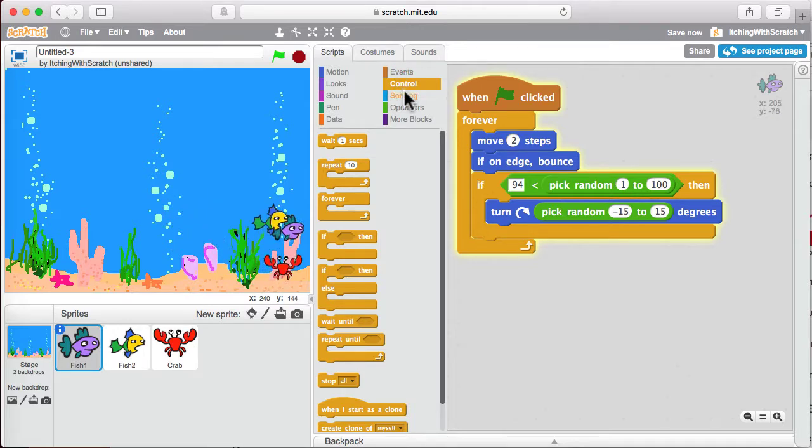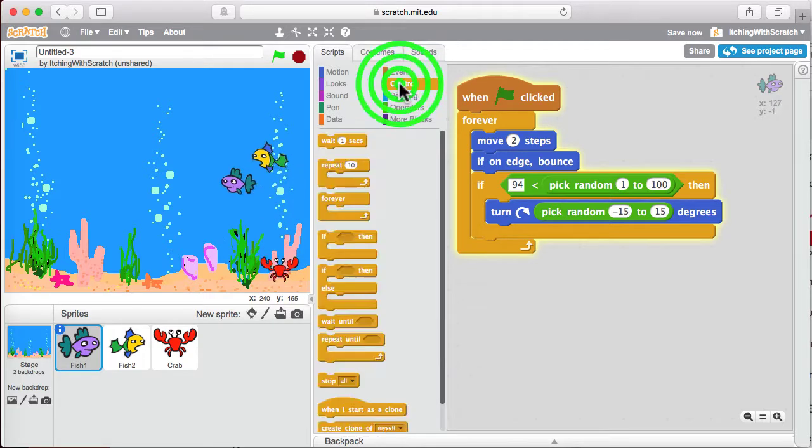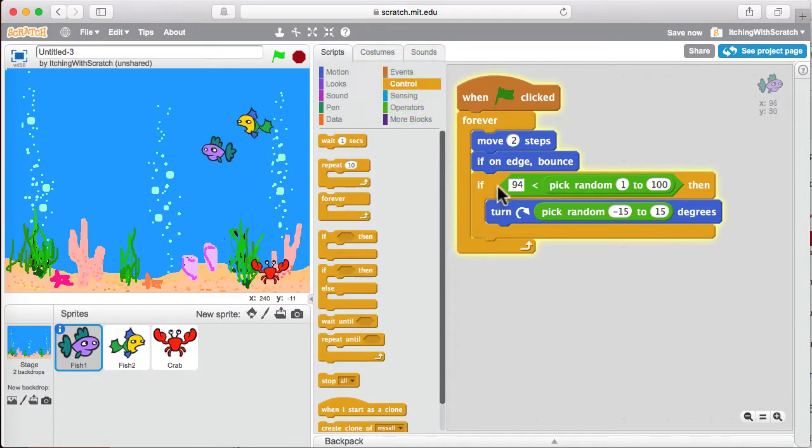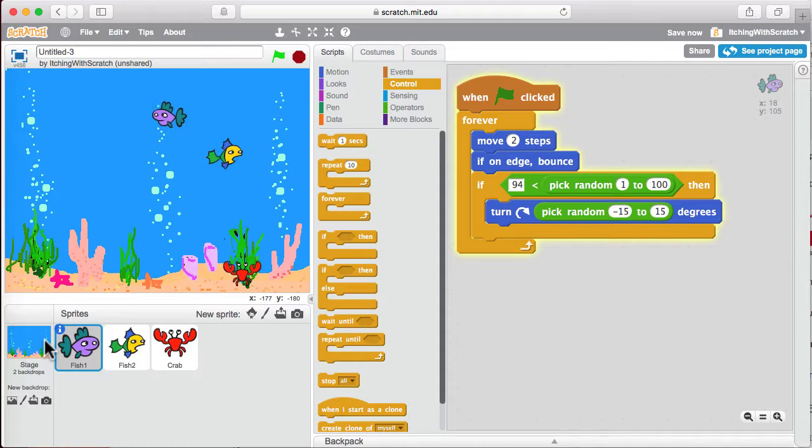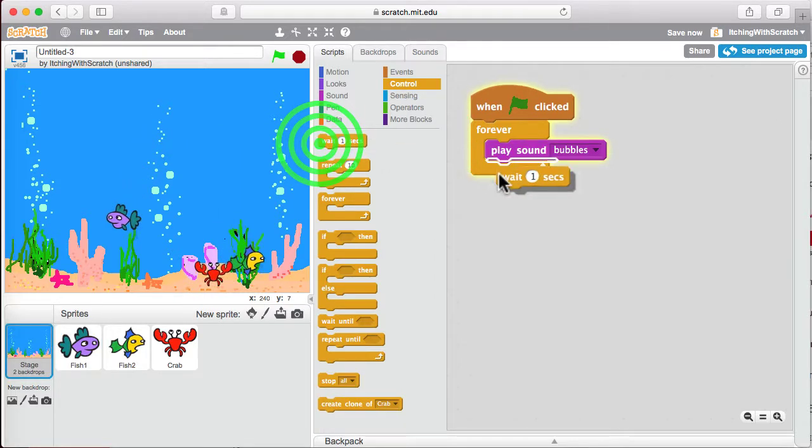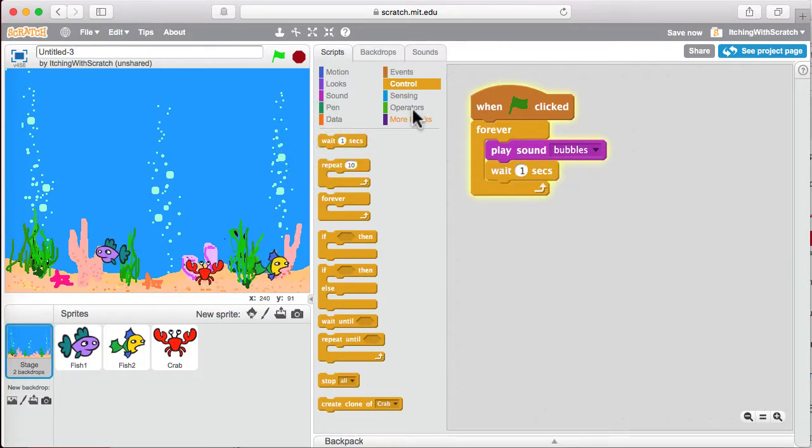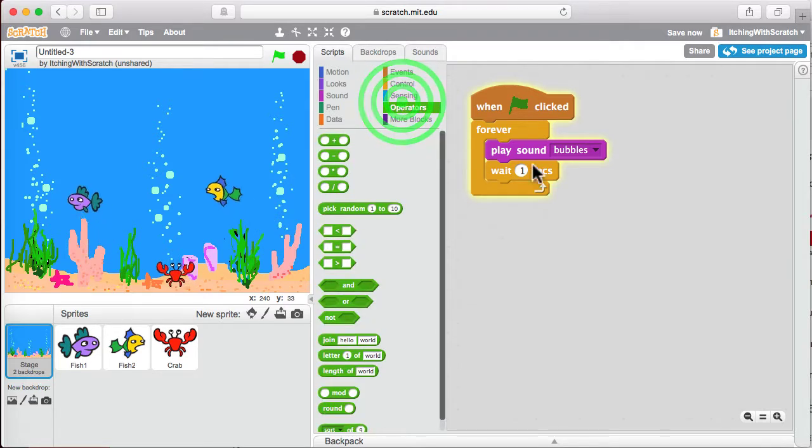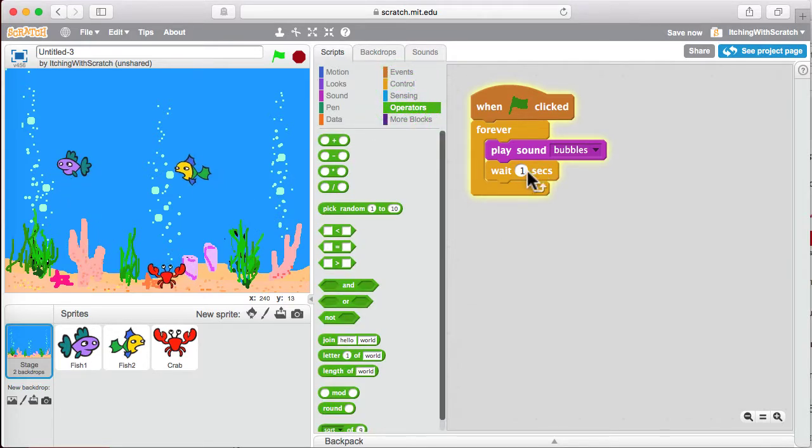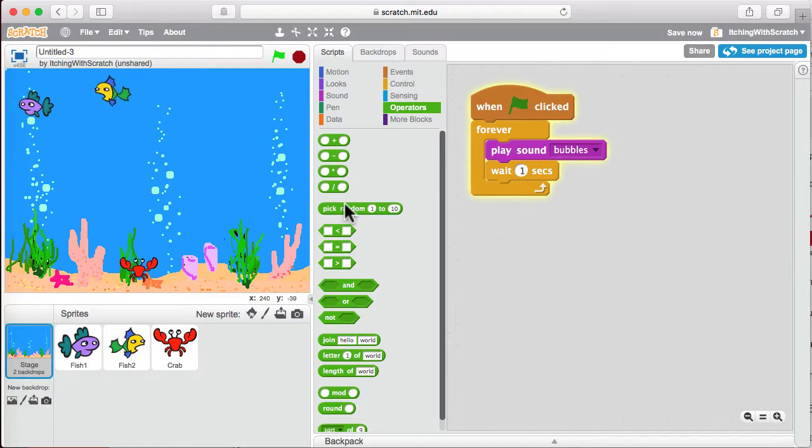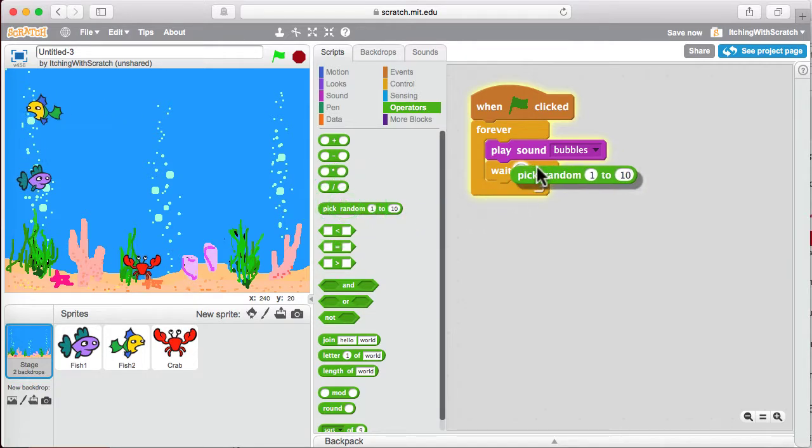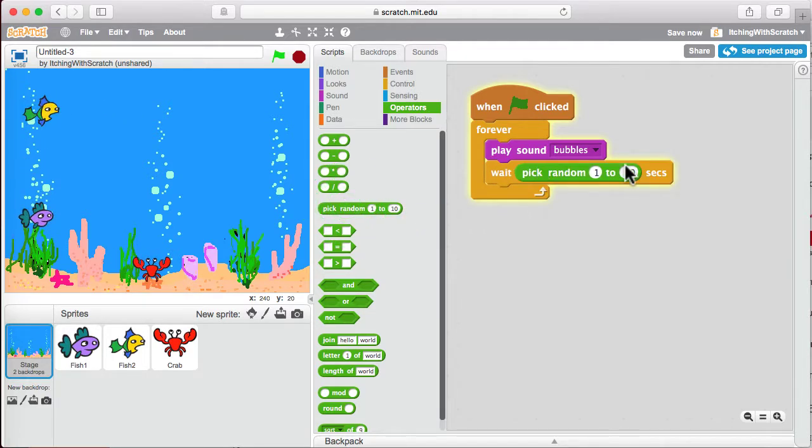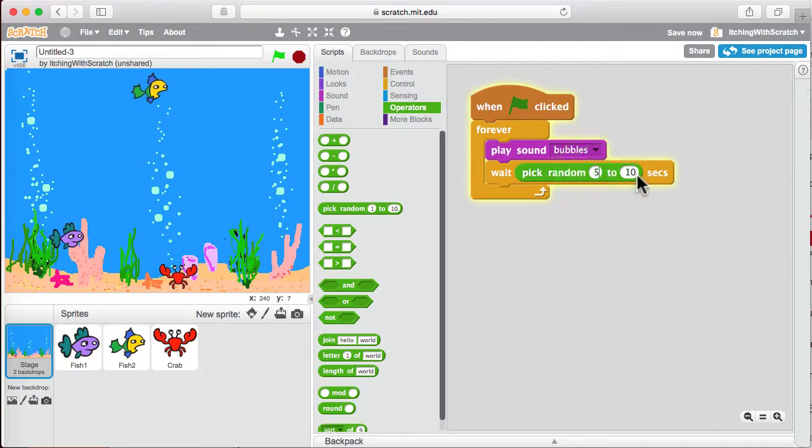Or we could do something simpler too, which was to choose something, but we're looking for a delay here. Play the sound bubbles. Then let's wait some amount of time before playing it again. And if we always wait one second, it becomes this weird pattern. So let's pick a random number and now the bubbles will pop up every now and then,